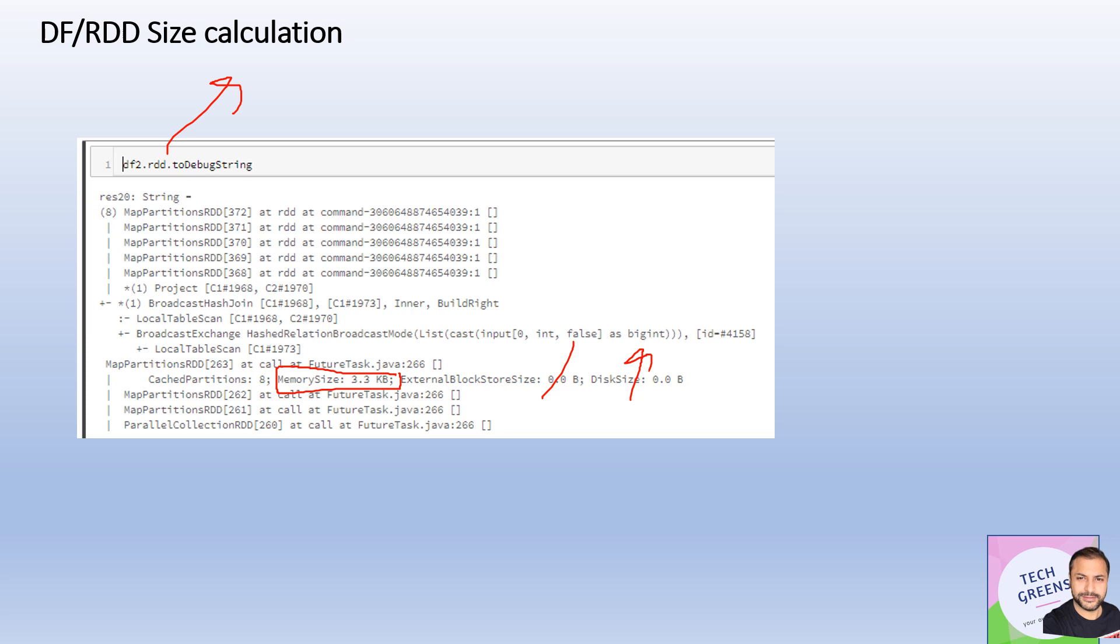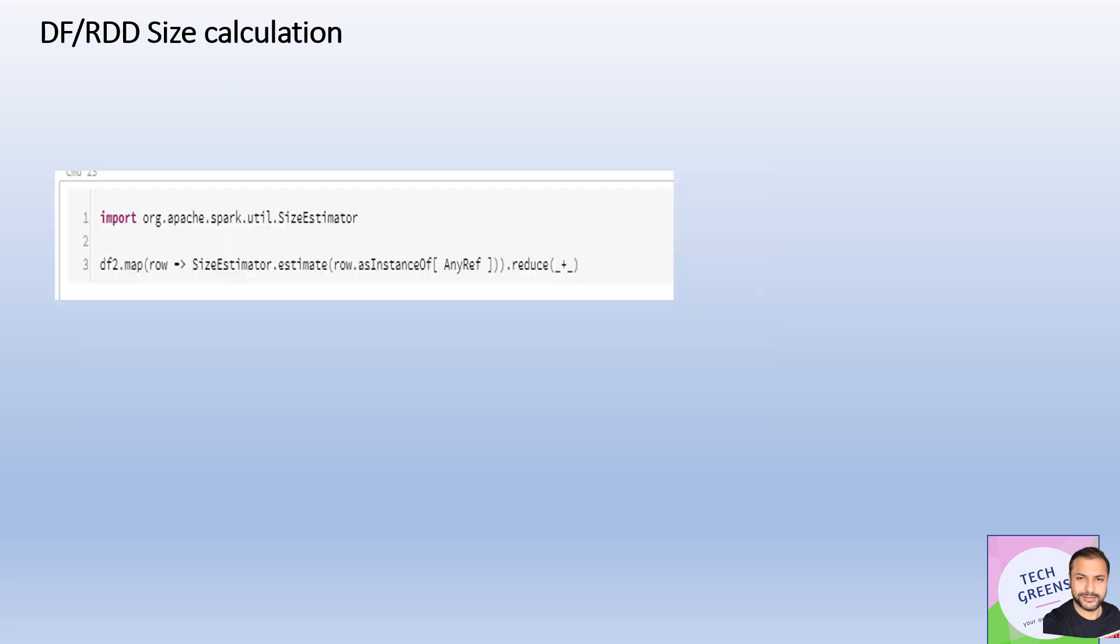There are two more ways to find out the same size programmatically. One is using the SizeEstimator, an API given by Spark in the util package, wherein you can simply pass your DataFrame to SizeEstimator.estimate. Here I've written it through map, but we can also simply use this method of the SizeEstimator object and just pass my DataFrame into it.